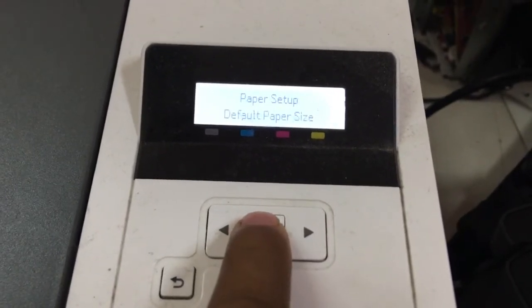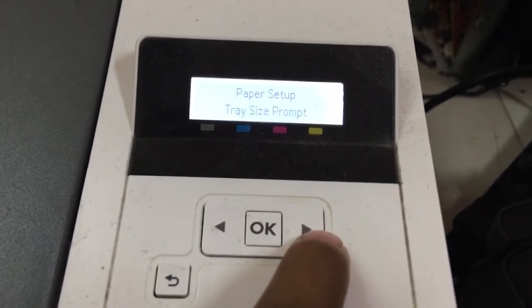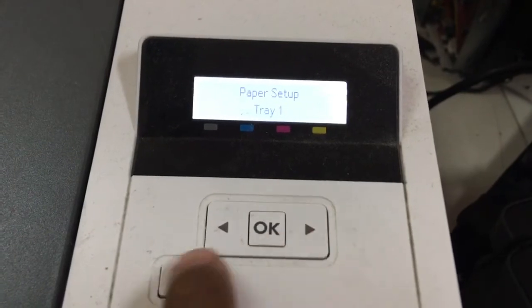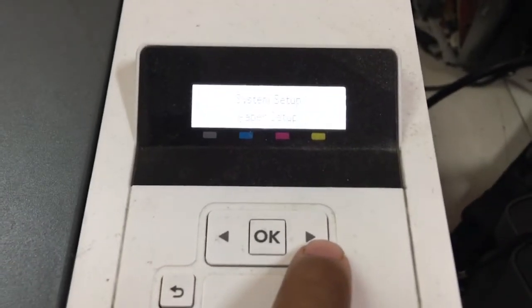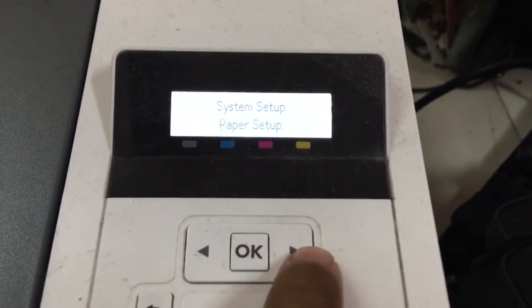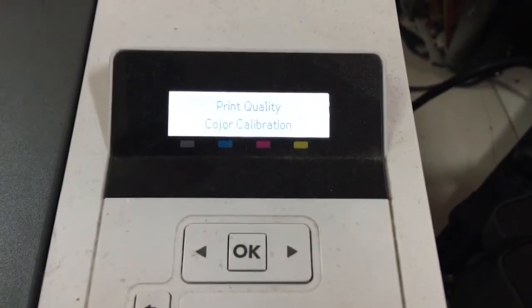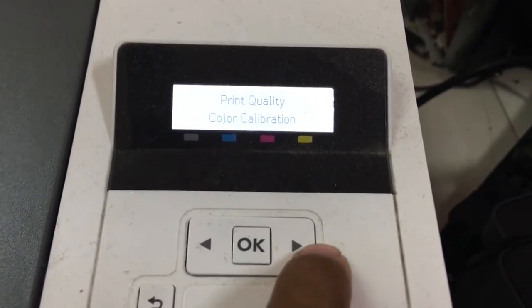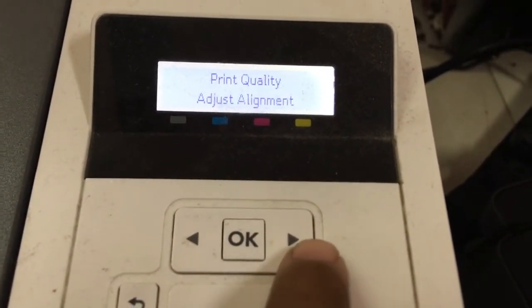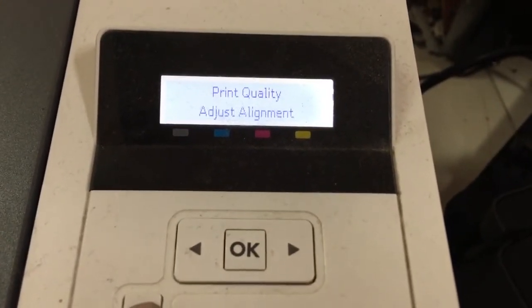Paper setup: paper size, tray one, tray two. Print quality: color calibration. Adjust along page. Color calibration best.